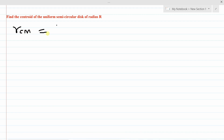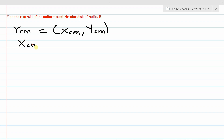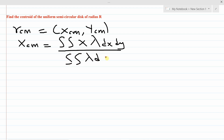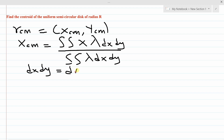We know that r_cm is equal to (x_cm, y_cm). From our previous video we said x_cm is equal to the double integral of x times lambda dx dy. I'll leave the link to that video in the description so you can understand this formula. The denominator is the double integral of lambda dx dy, where dx dy equals r dA, which is the area element.